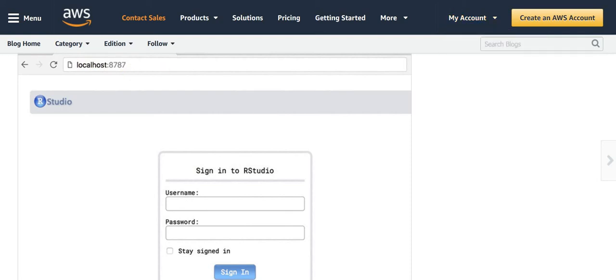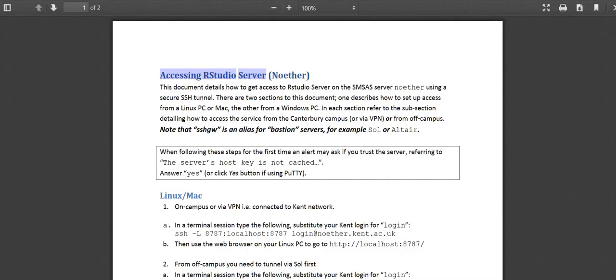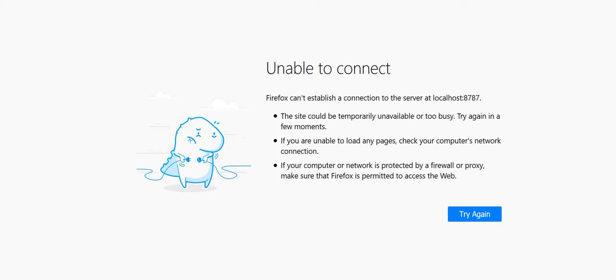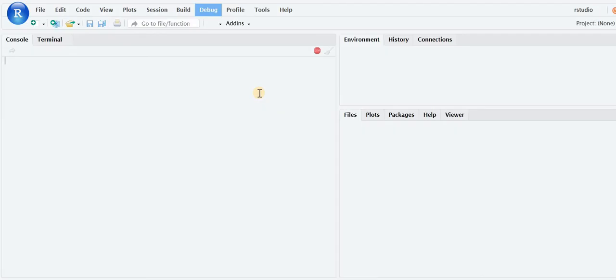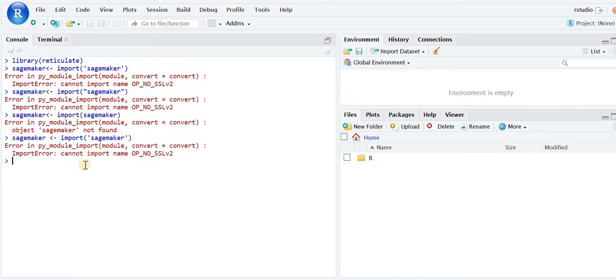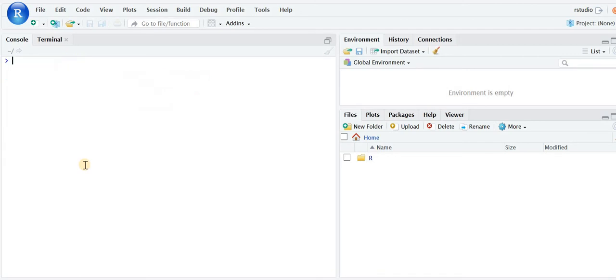I think I have it open somewhere here. And there you go. I had a session open, so now it is connected to RStudio. This is the way you can connect to RStudio using SSH tunnel.